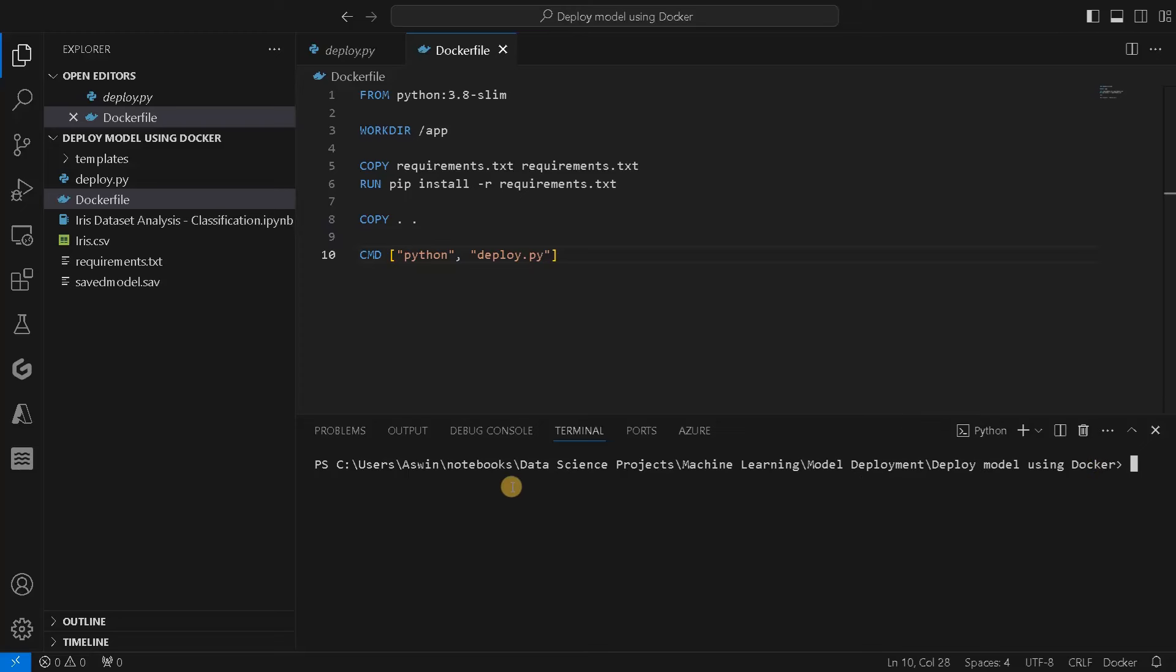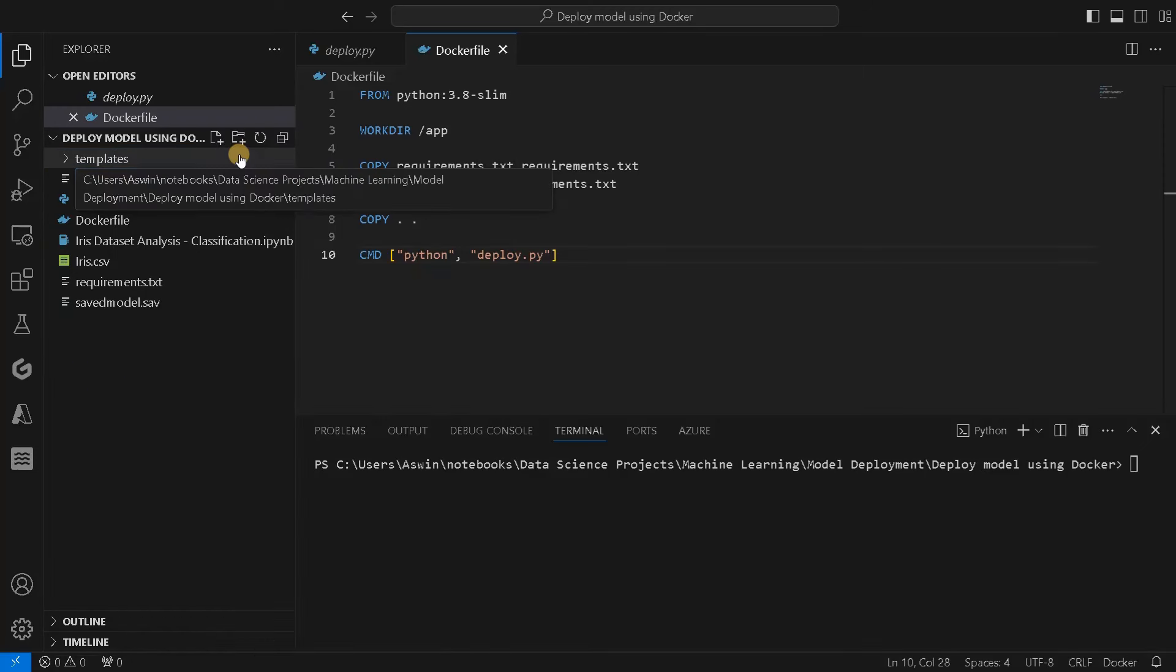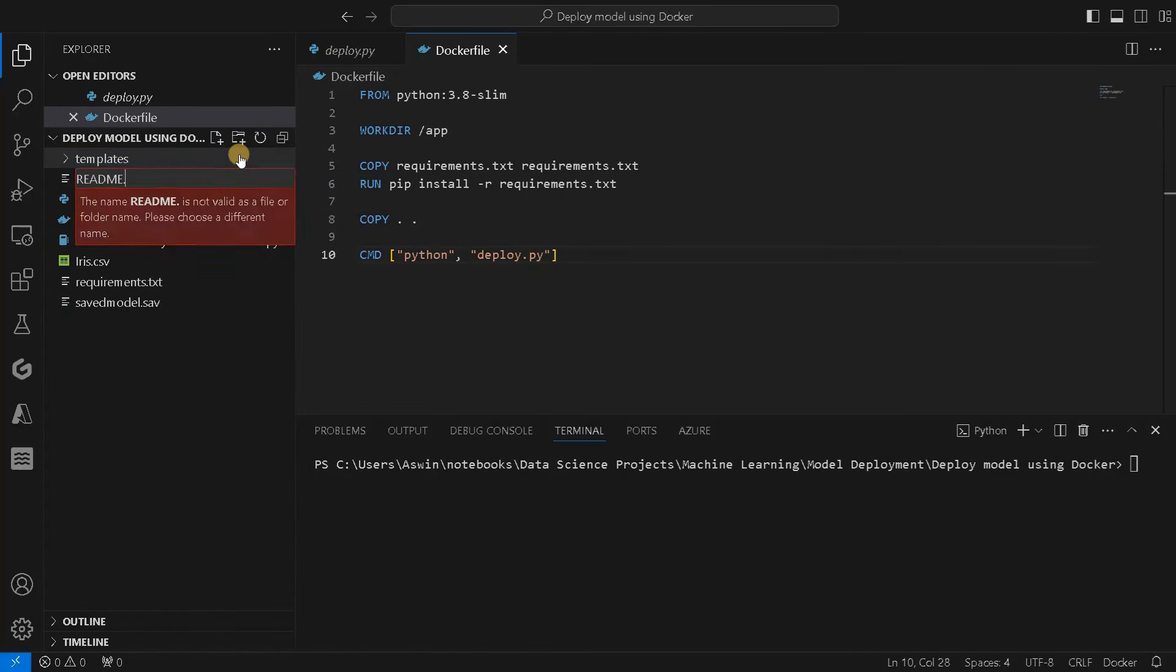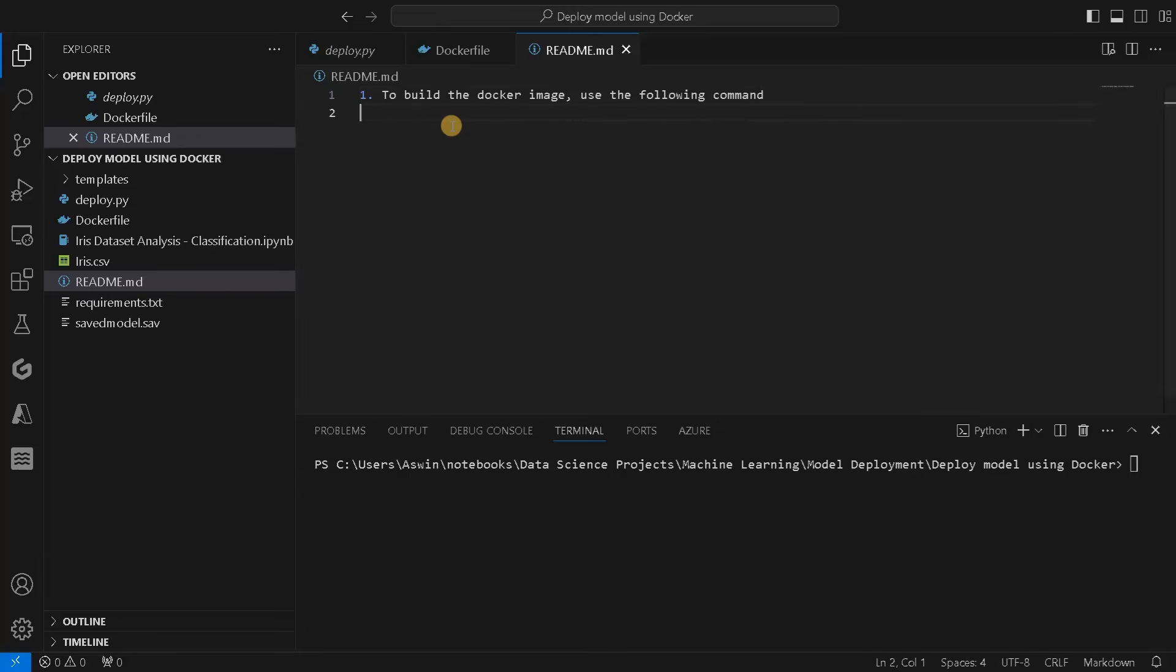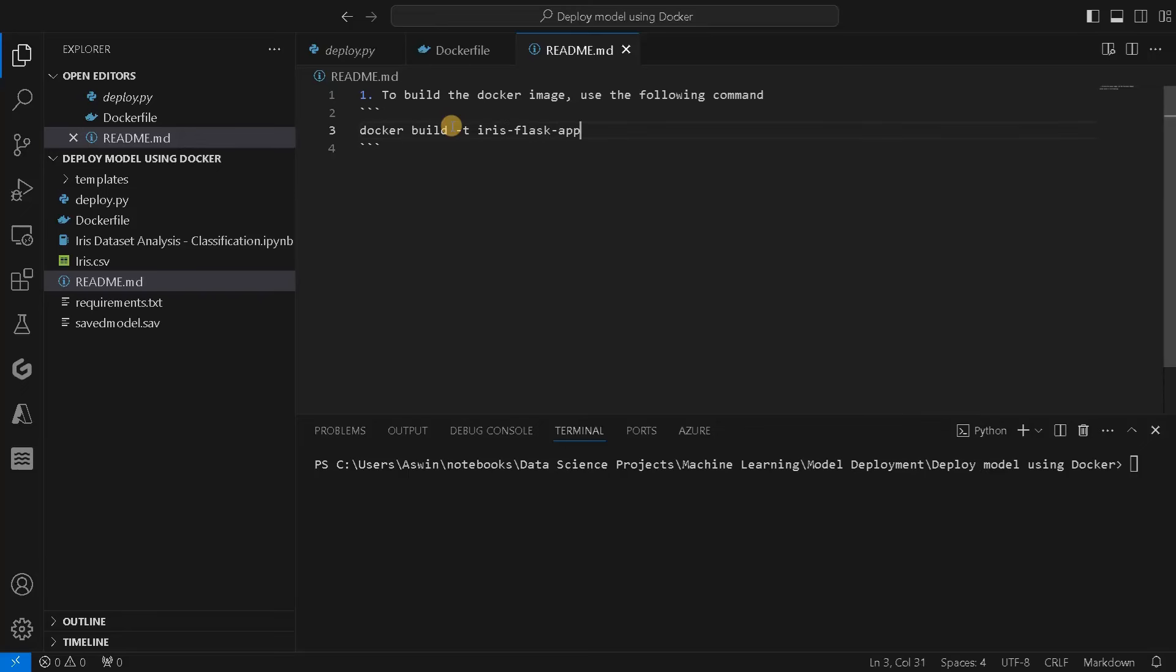Let me clear this. This is a long command, but I'll just add the commands here in the readme file so it will be easy for you guys to replicate the execution. First, we have to build the Docker image from the Dockerfile. To build the Docker image, use the following command: docker build -t iris-flask-app. You can name it anything you want. I'm present in the current directory, so I'll specify it as a dot.